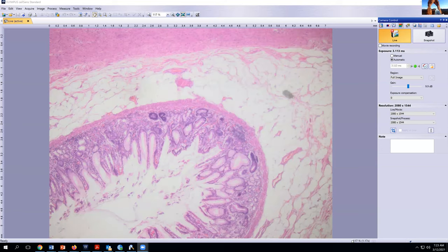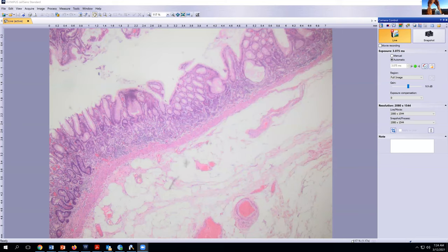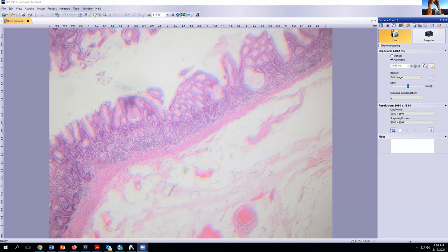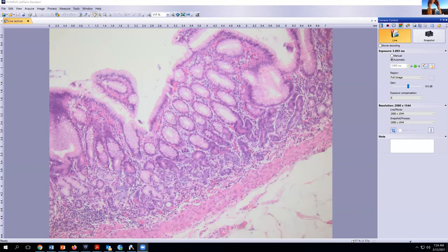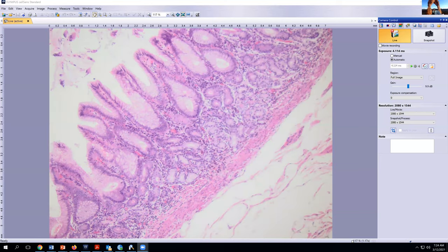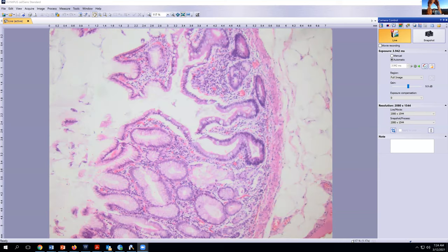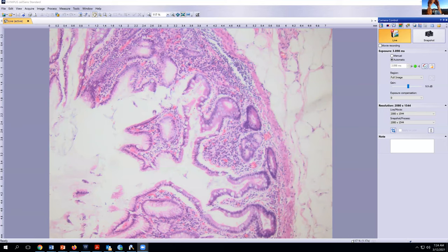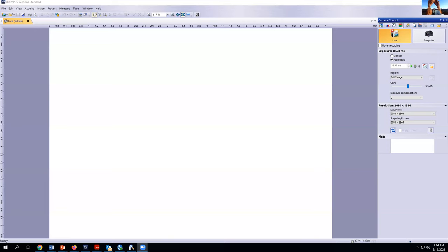Our next case is a 48-year-old woman with a long-standing history of atrophic chronic gastritis. Here's a picture of her native stomach — this does not look like normal fundus. Instead, we have antral metaplasia, chronic inflammation with eosinophils, and more pyloric-type glands rather than fundic-type glands. As we go along, we also see fairly striking intestinal metaplasia with lots of goblet cells. This is the backdrop as we progress through this lesion.